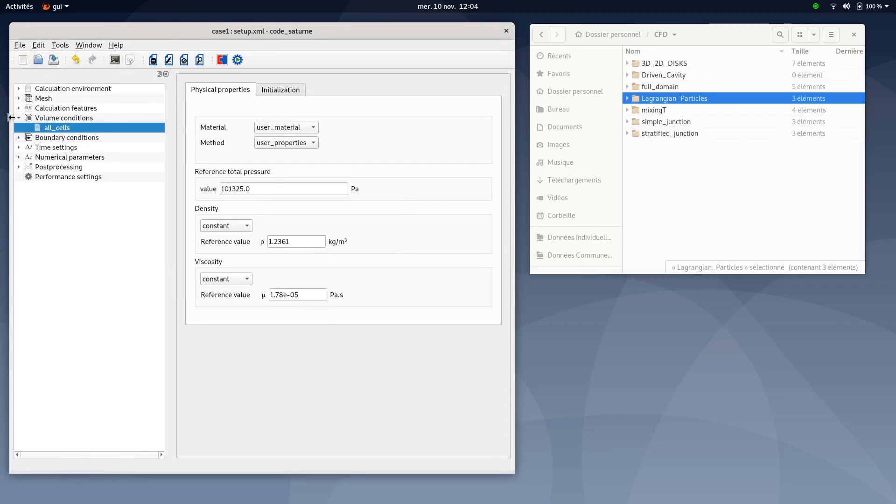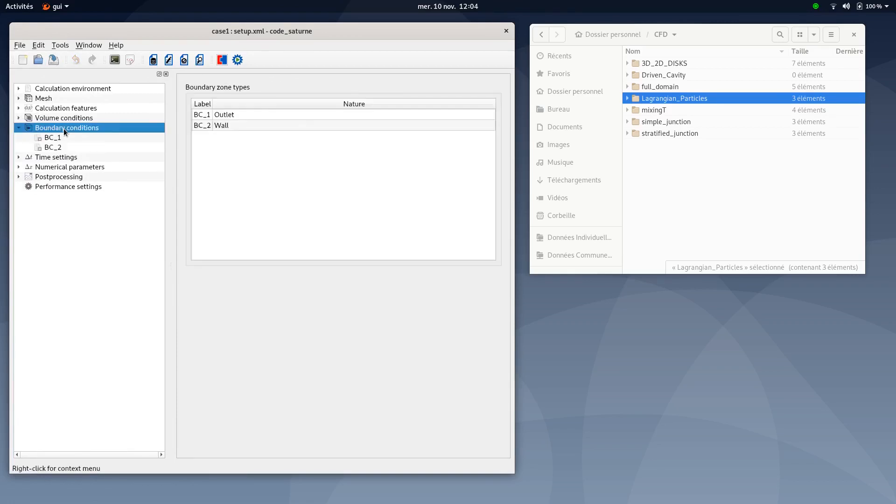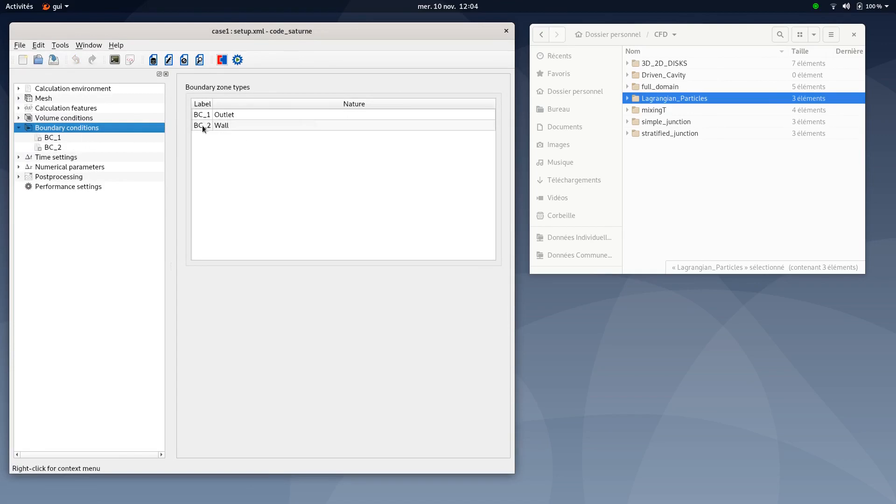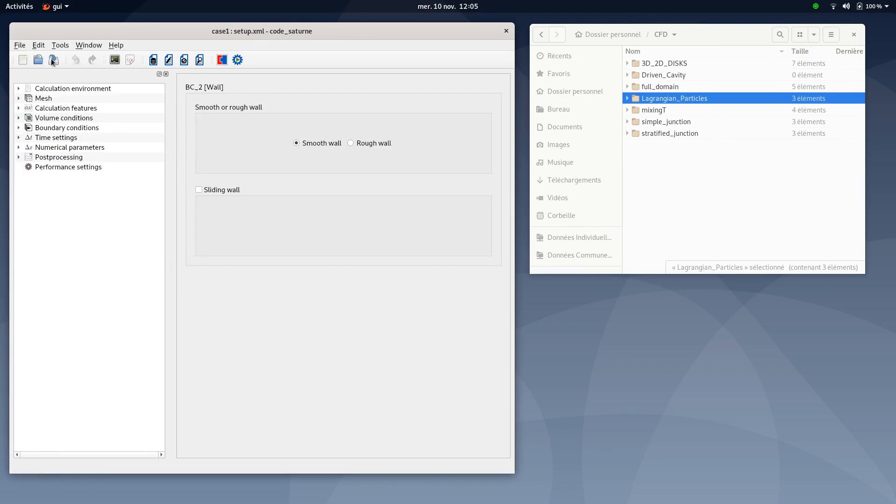Once this is done, save your XML document. Make sure the boundary conditions nature are also well defined. BC1 outlet and BC2 wall. BC2 wall is a smooth wall. Then you will be done for this part.